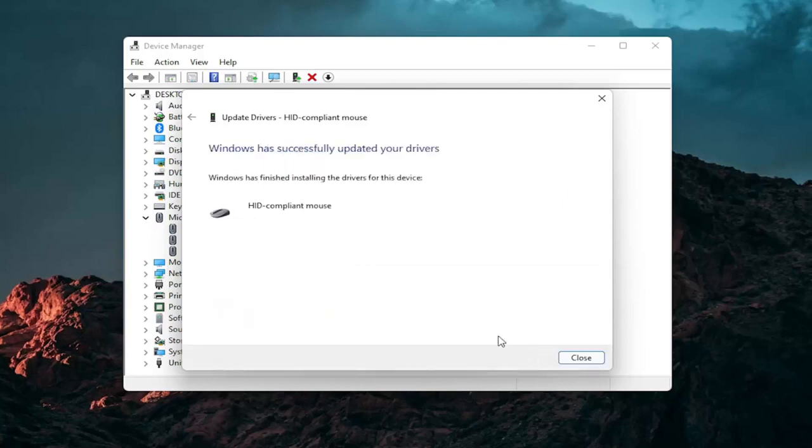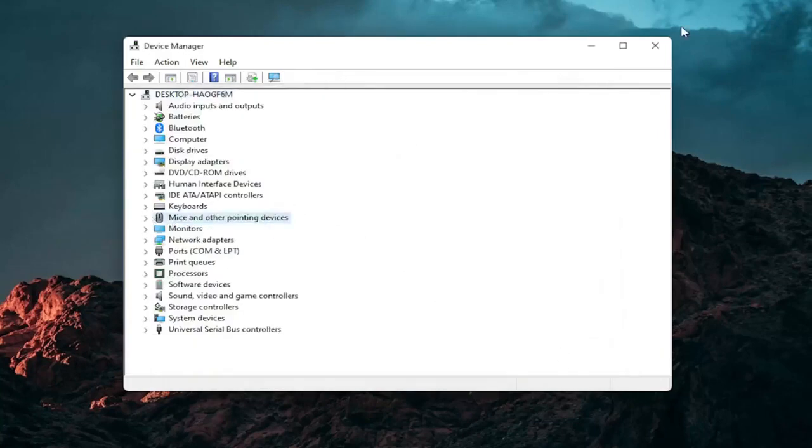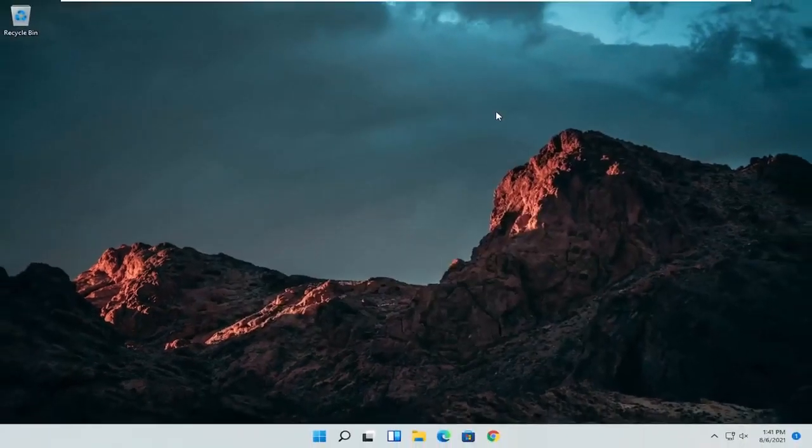And then select next. You should see it has successfully updated your drivers. Click on close. At this point close out of here and you can restart your computer and see if that has resolved the problem.